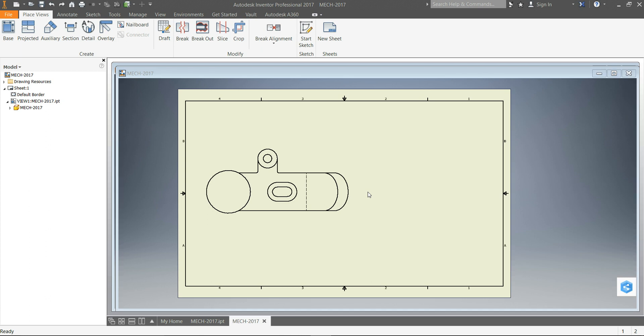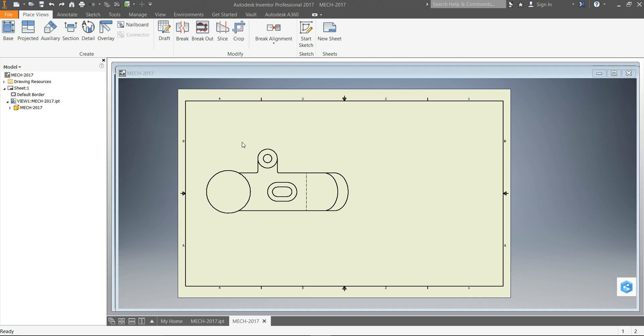Okay, in this little video I want to show you how to do an offset section. You're going to be doing this as part of your final for the drawing.